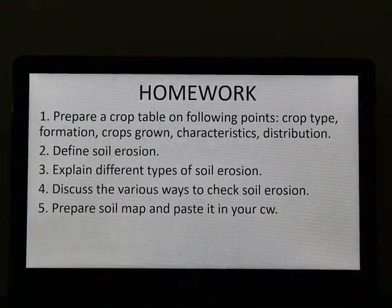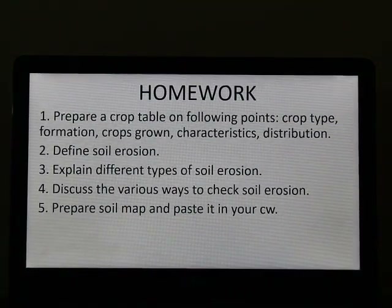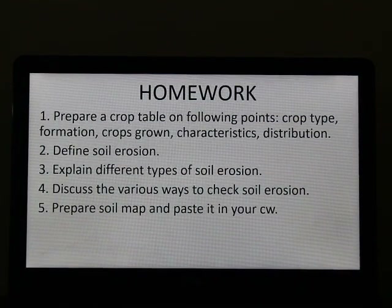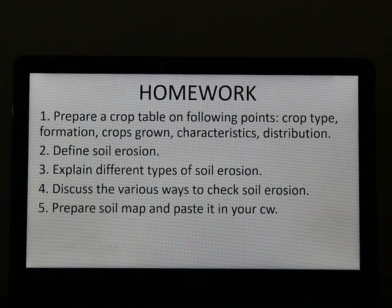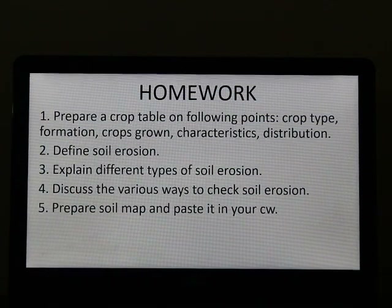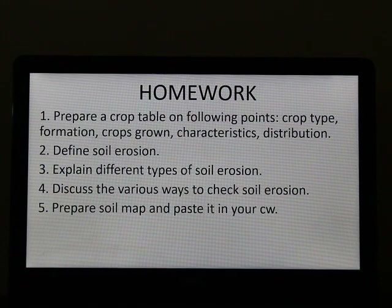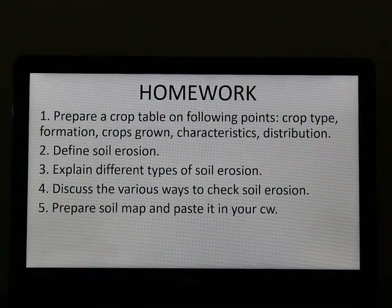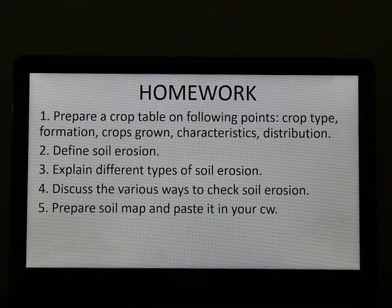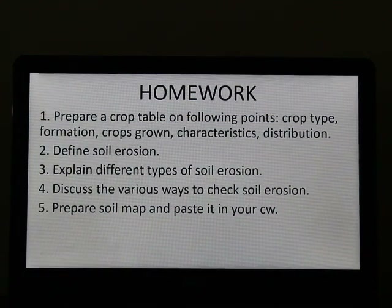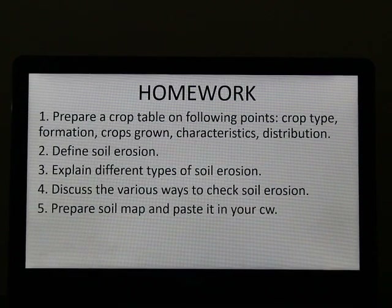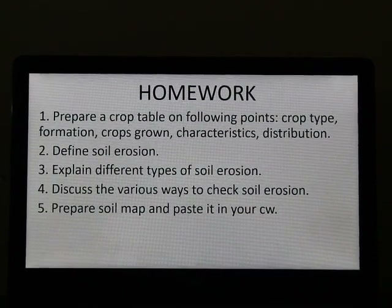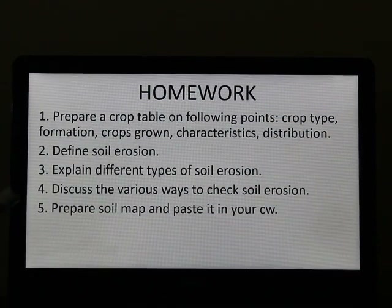With this we have come to an end of the chapter. Now the important part is your homework, which is compulsory to complete in your classwork. I am sure you have already completed your previous questions. You have to complete these 5 questions also. Number 1 is: prepare a crop table on the following points. Some of you have already started this table but it is not completed, so please complete it.